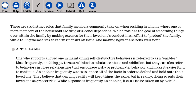The answer is A. The enabler. One who supports a loved one in maintaining self-destructive behaviors is referred to as an enabler. Most frequently, enabling patterns are linked to substance abuse and addiction, but they can also refer to behaviors in close relationships that encourage risky or problematic behavior and make it easier for it to continue. An enabler frequently wants to ignore all the facts to defend and hold on to their loved one. They believe that denying reality will keep things the same, but in reality doing so puts their loved one at greater risk. While a spouse is frequently an enabler, it can also be taken on by a child.